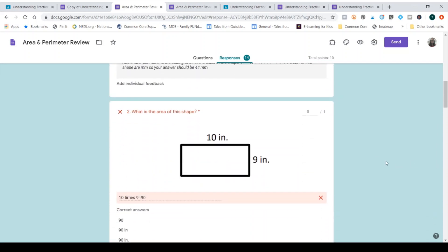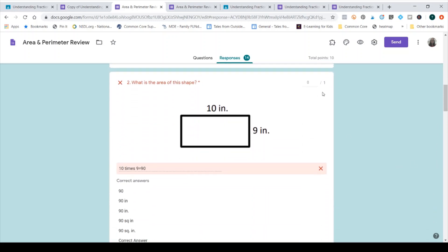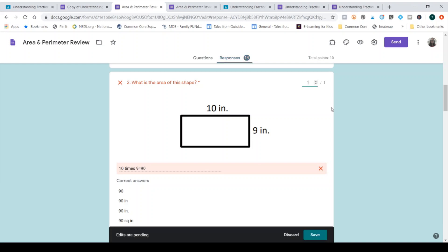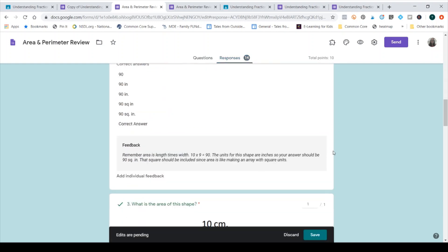Number two is marked wrong. However, this student actually was correct. So I tried to put in when I created the form all of the possible ways a student might write in the answer. Again, one of the downsides of Google Forms is if you have it be self-checking, your answer has to be very specific. So this student's answer was marked wrong. However, this student really had the right answer. So I can again just toggle over here and click one, and that indicates that she got it correct, and it changes that score.